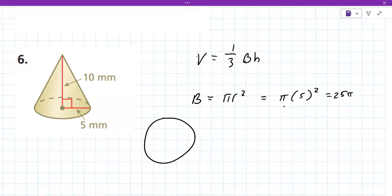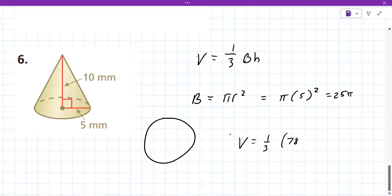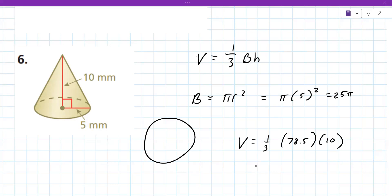This one: π times 5 squared — order of operations says square first, so 3.14 times 25 gives 78.5. Then volume is 78.5 times the height of 10, giving 785, divided by 3 equals 261.67 millimeters cubed.